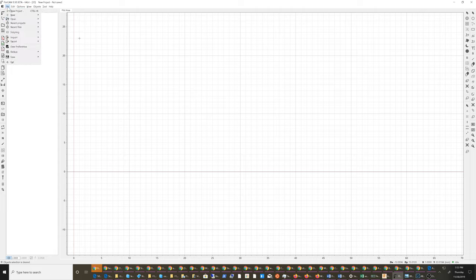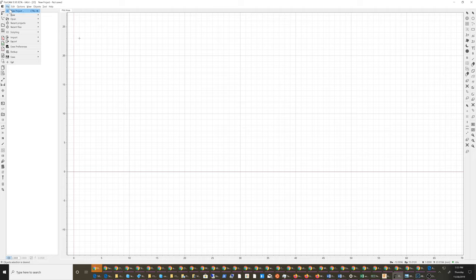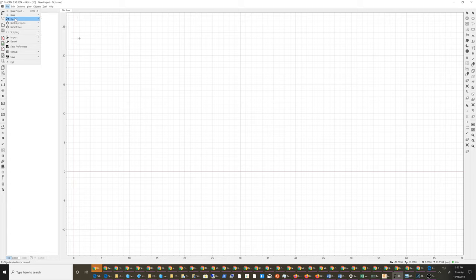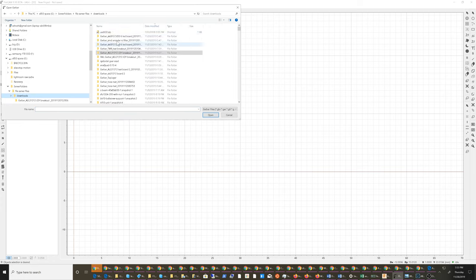I use FlatCAM. There's a really old version on the download page. If you get the beta, it usually has quite a bit more features. The first thing you do once you have your Gerber files is you go ahead and load them into the system.